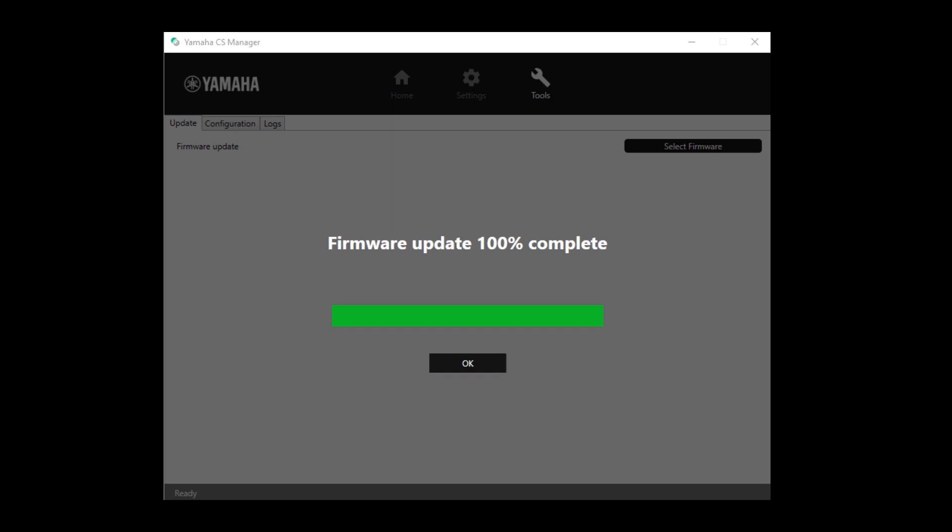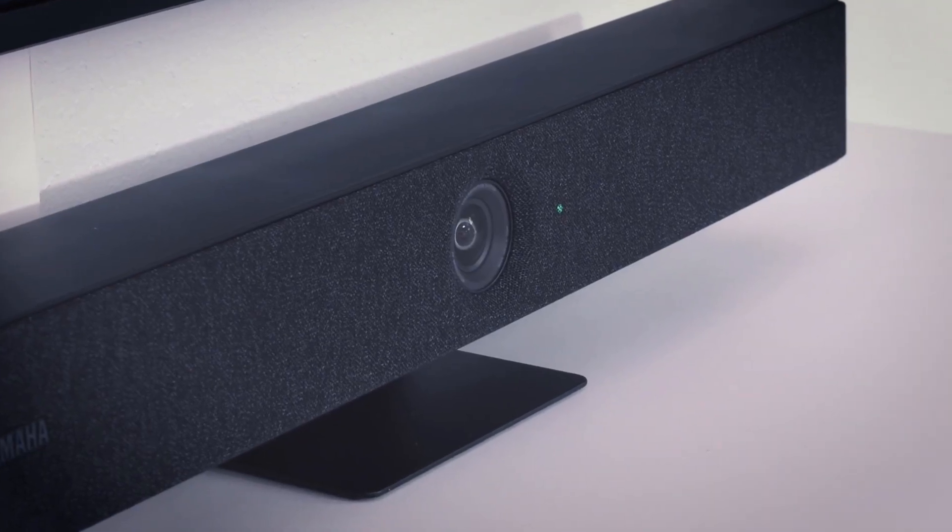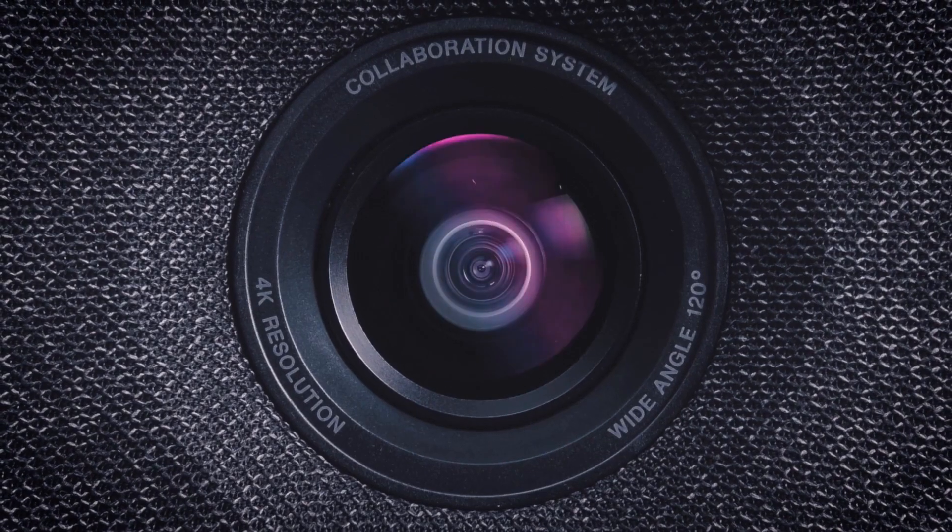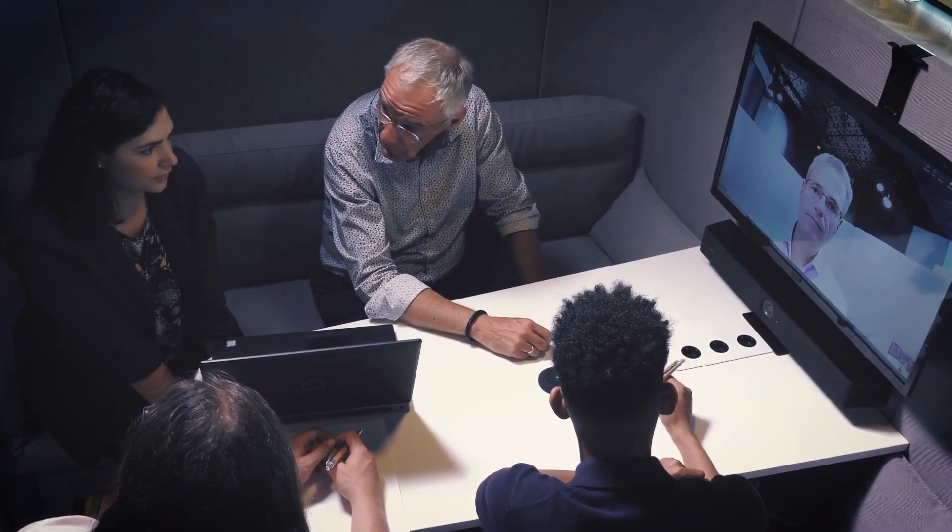You have now completed the firmware update. This concludes the tutorial. Enjoy your new Yamaha product.